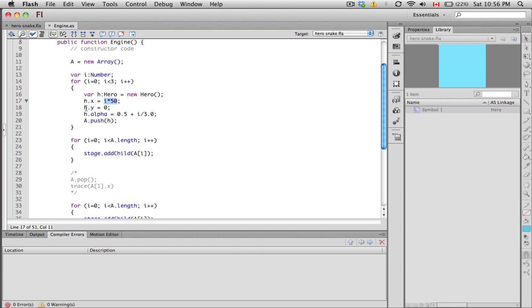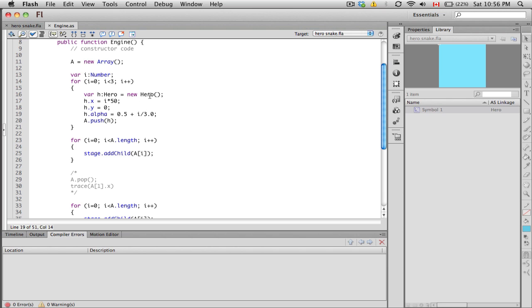The hero's y position does not change, it's at the top which is 0. Just to see the different heroes being created, we're even going to change the alpha property of the movie clip, which is 0.5 plus i divided by 3.0. This is just some formula to change the alpha.